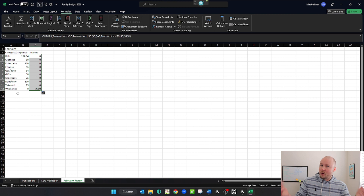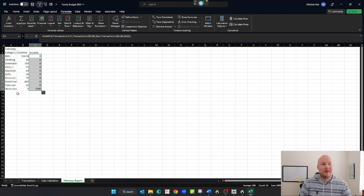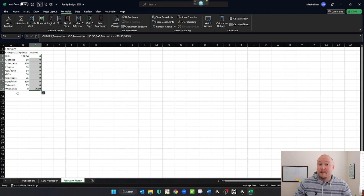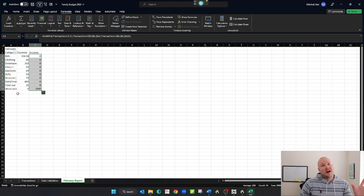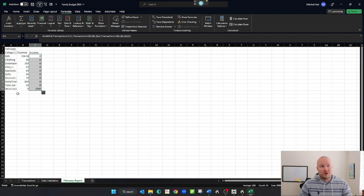Sweet! So we've written some formulas here. You can see we SUMIF'd all of our income and expense. If you don't know what the SUMIF formula does, I'm not going to go over it here — it's really easy to look up on Google. So thank you so much for watching. I hope this was enjoyable and educational, and have a great day.